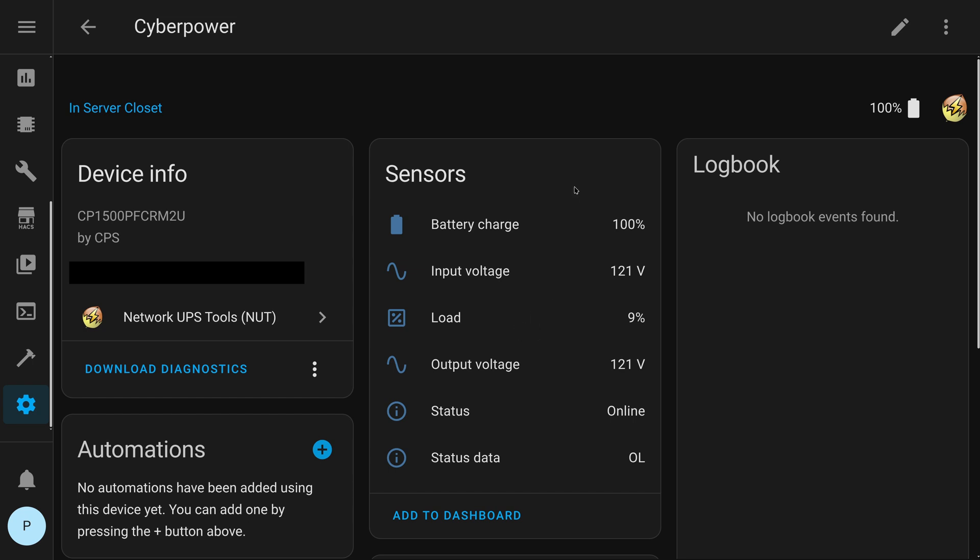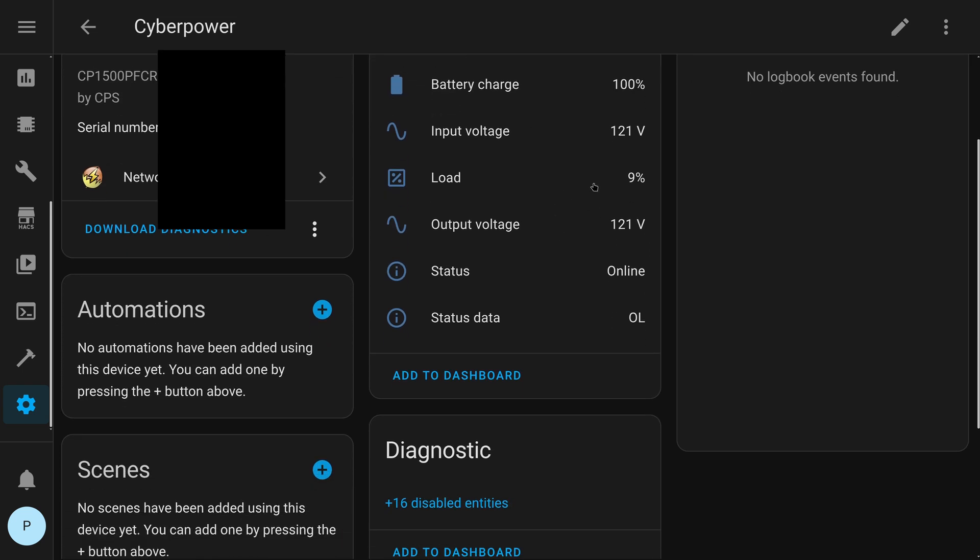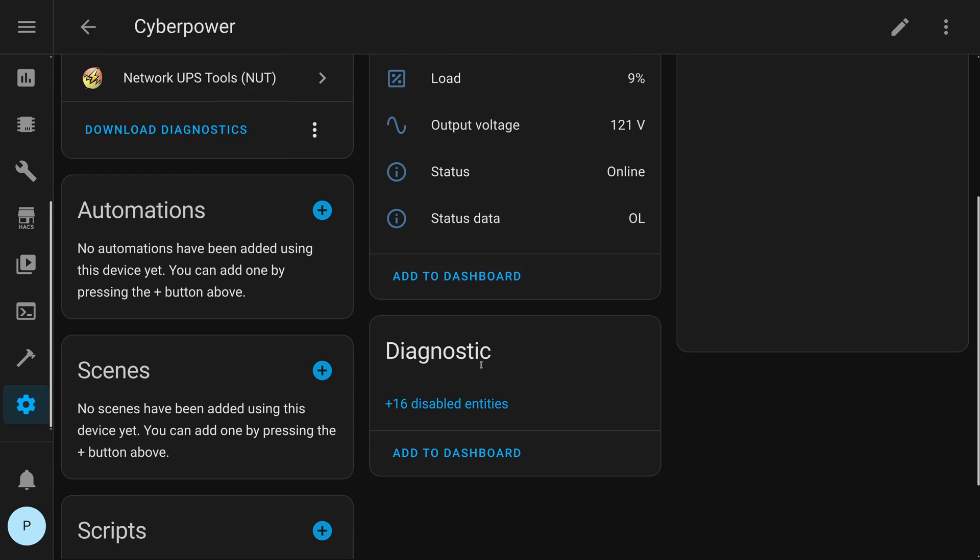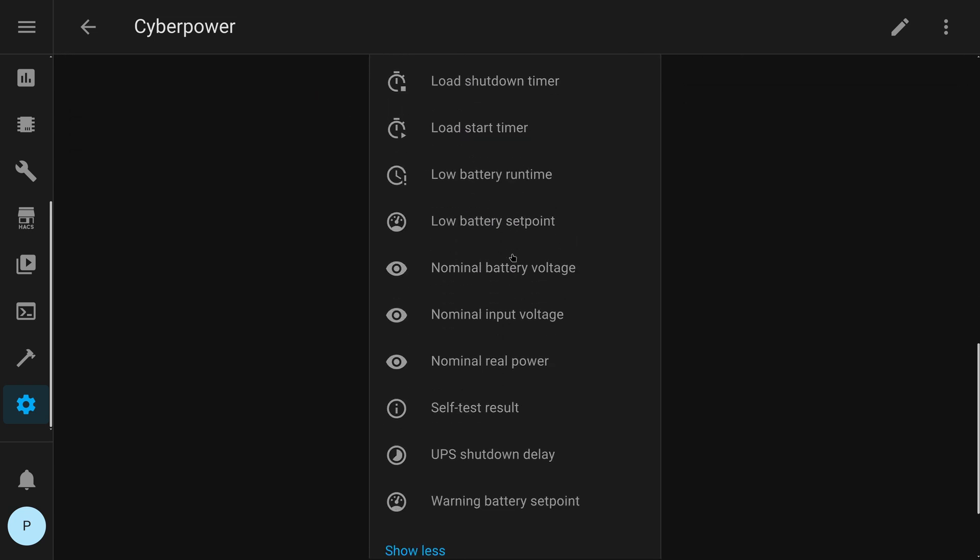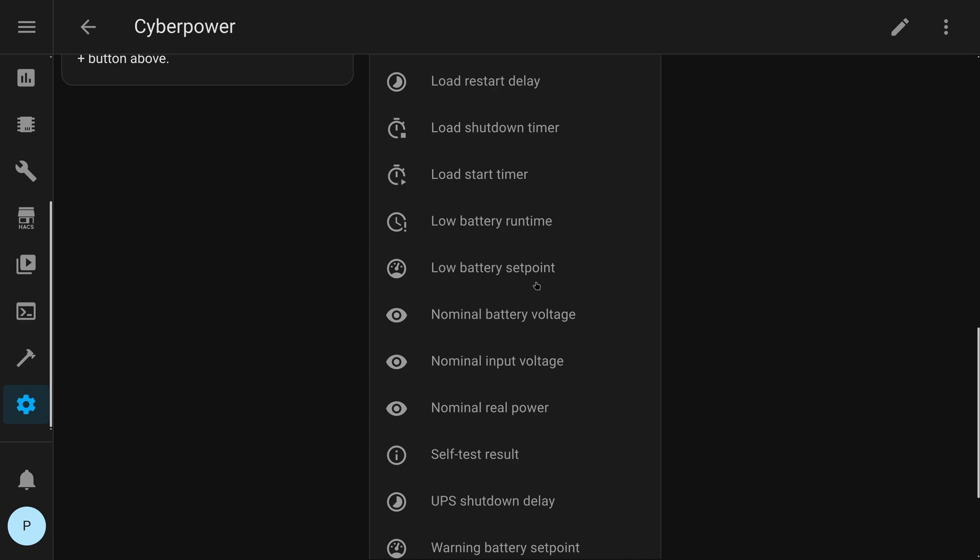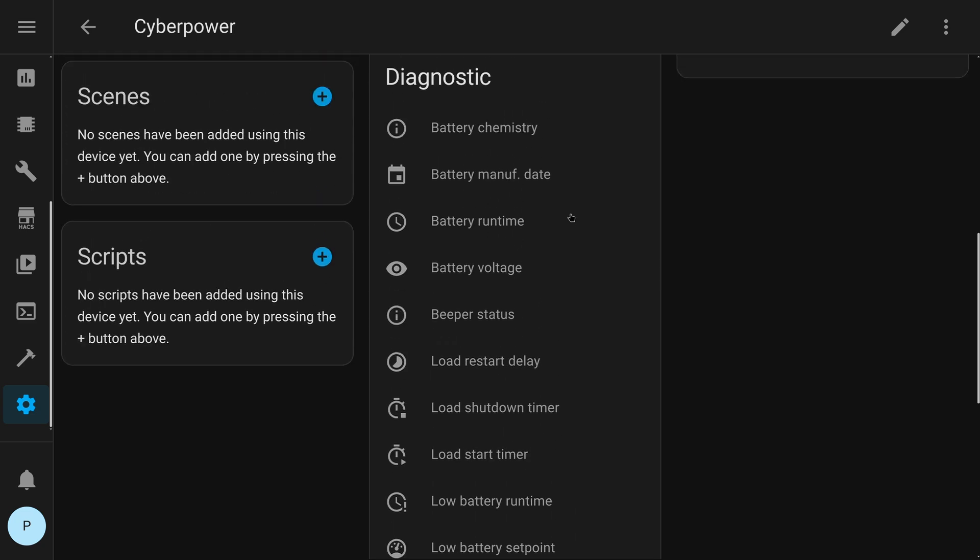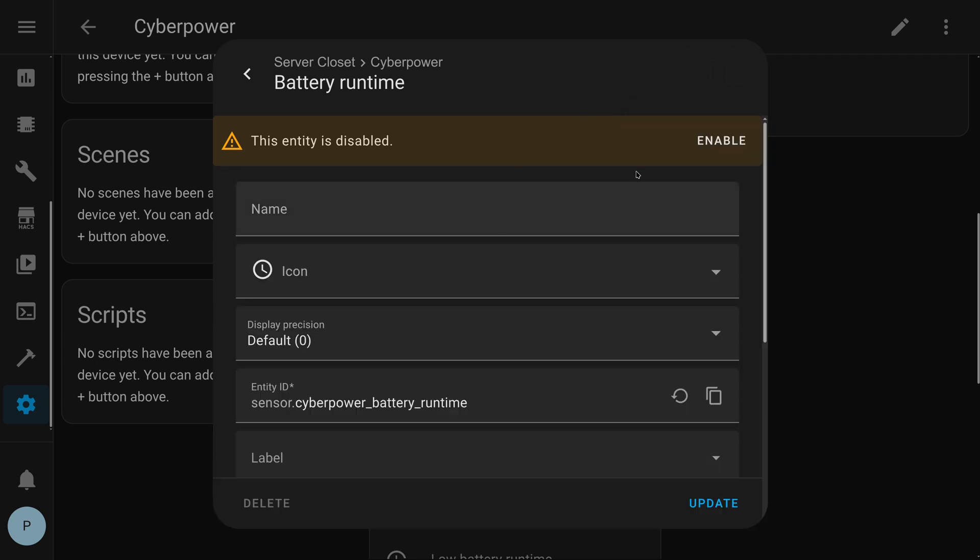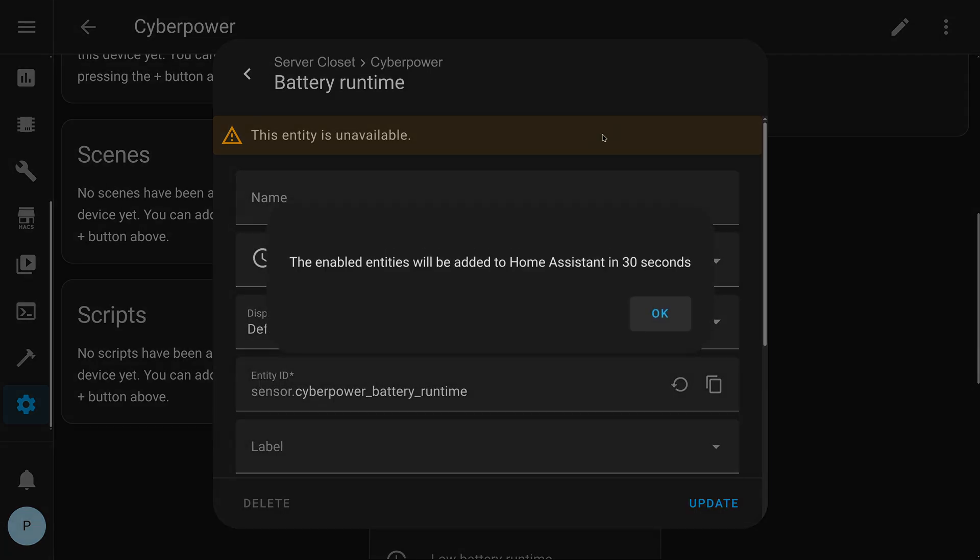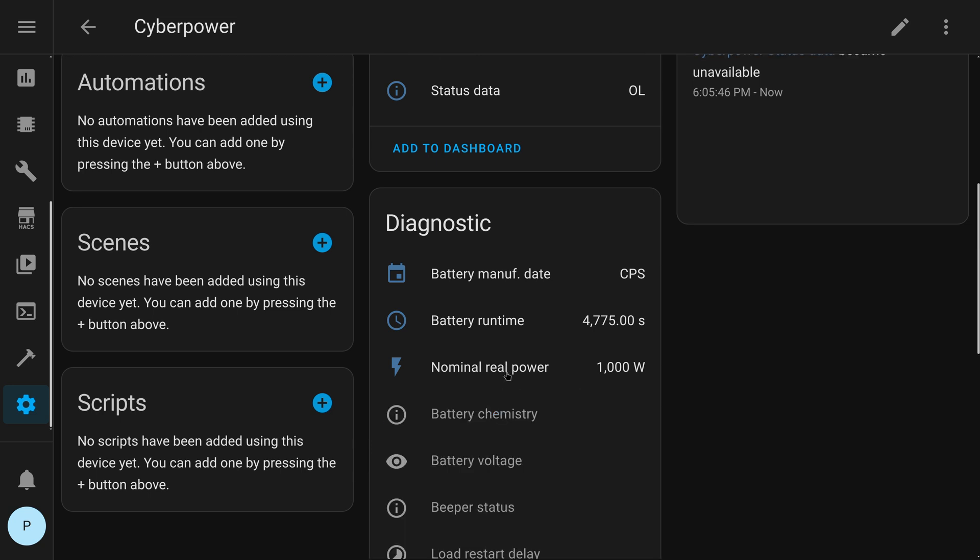This makes it really easy. Basically, there you go. Gives you battery charge, input voltage, load, output, online, and then a bunch of disabled stuff that I believe I can enable this stuff. So, if I click this and enable. And yeah, it took just a little bit for these to pop in. But yeah, these extra diagnostics are things that are available within the NUT system that aren't actually pulled in by default. You can see a bunch of them disabled.